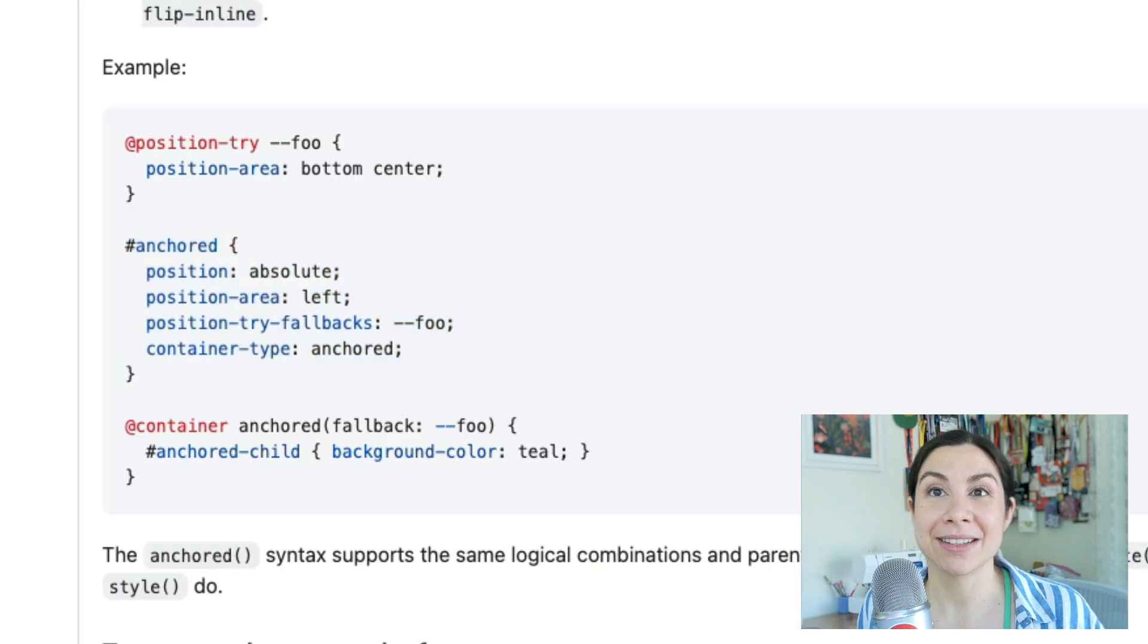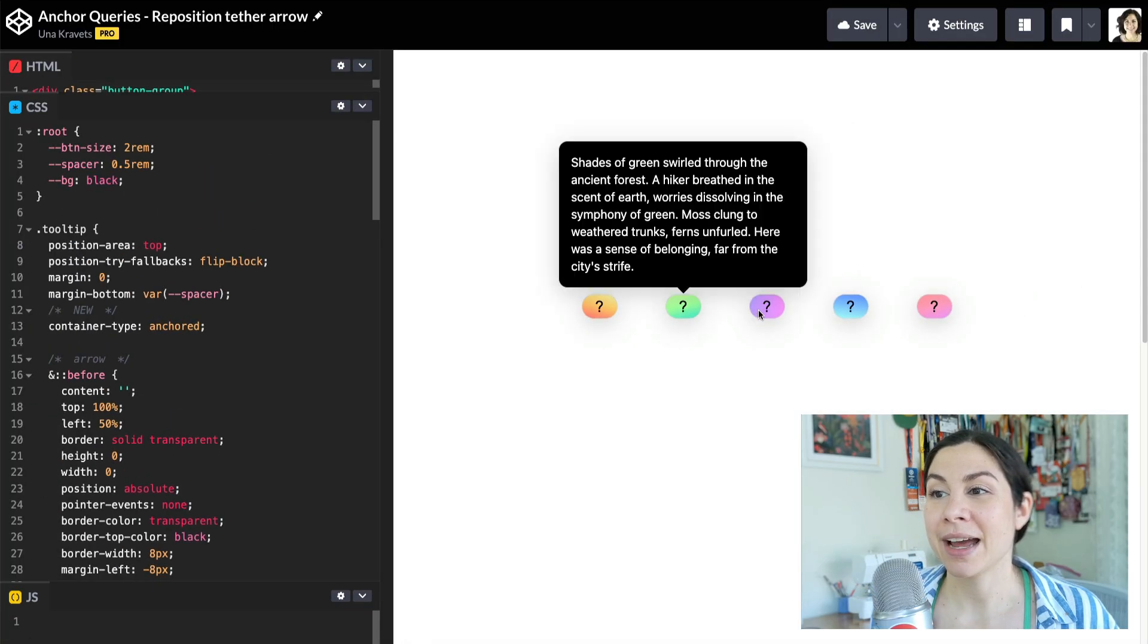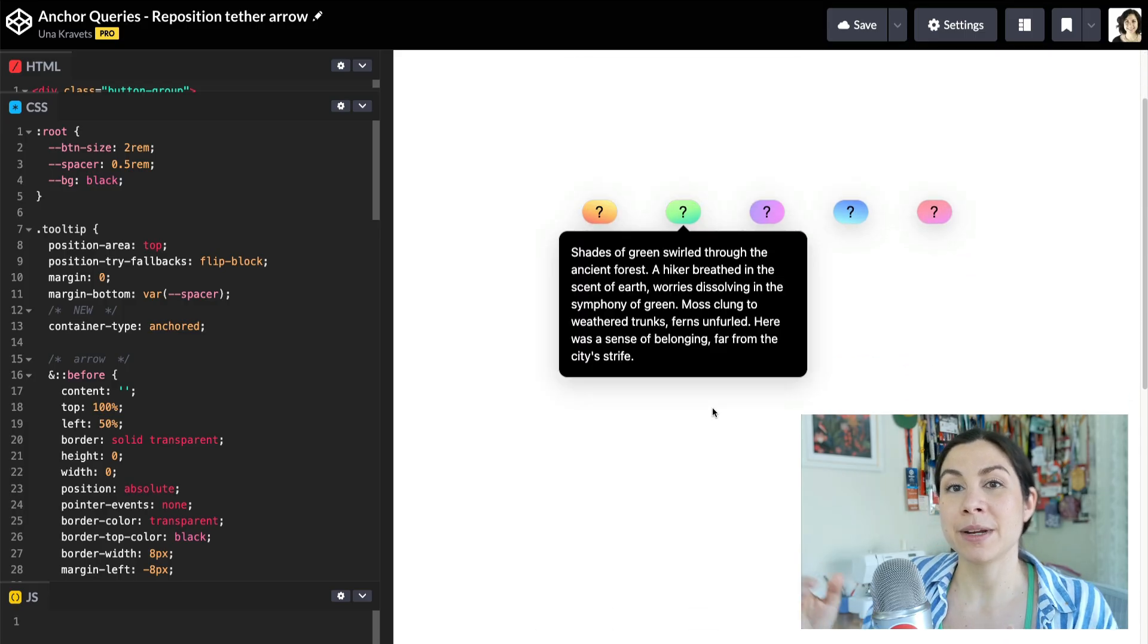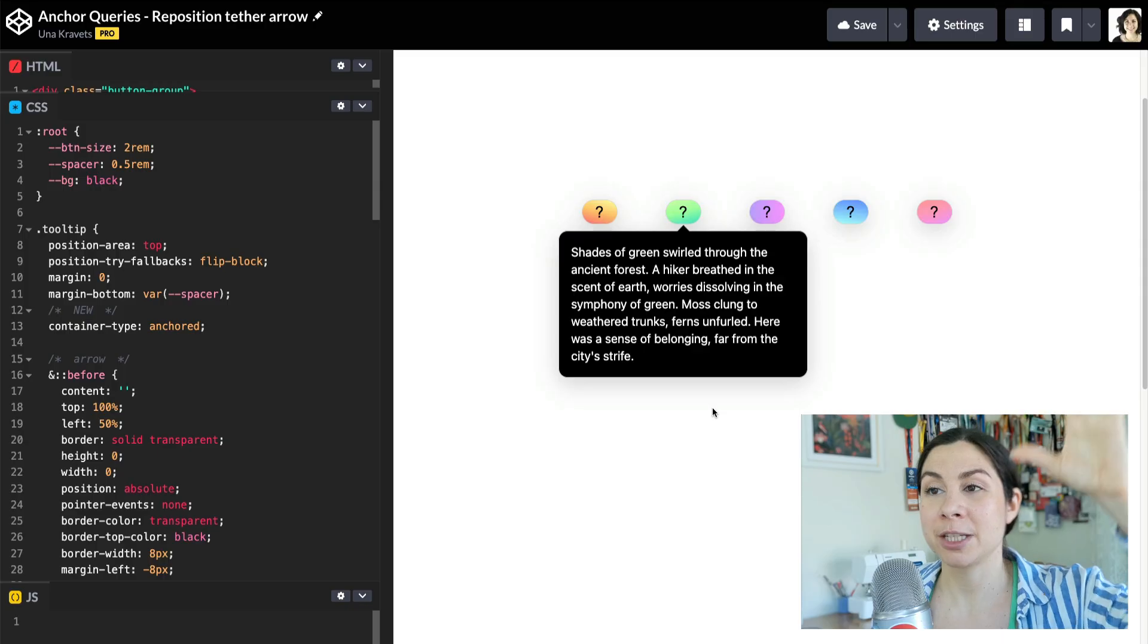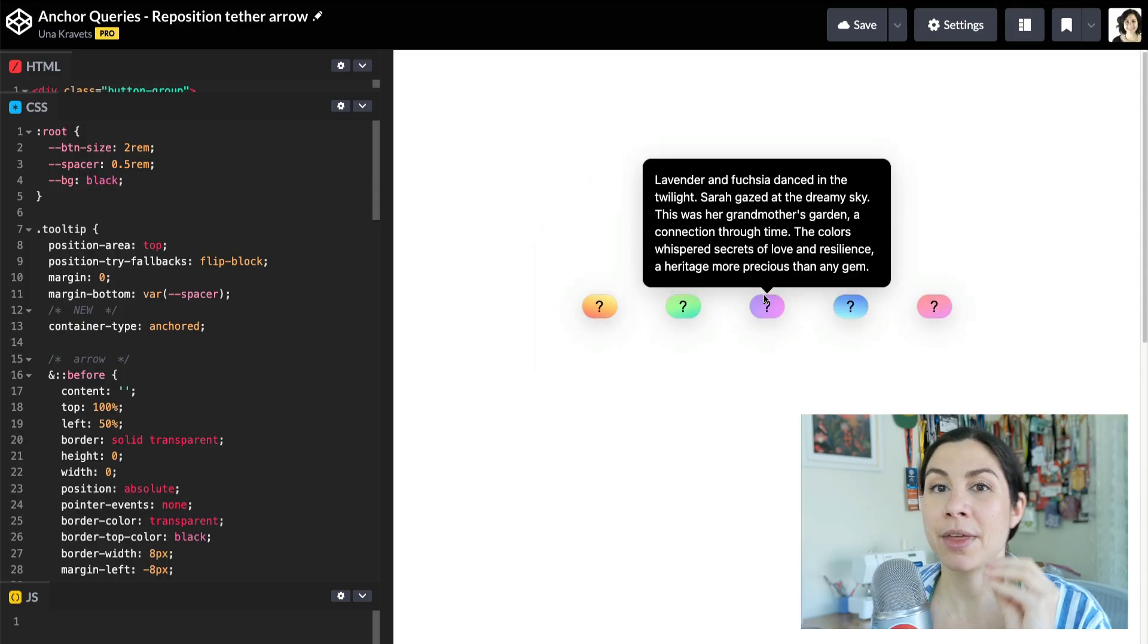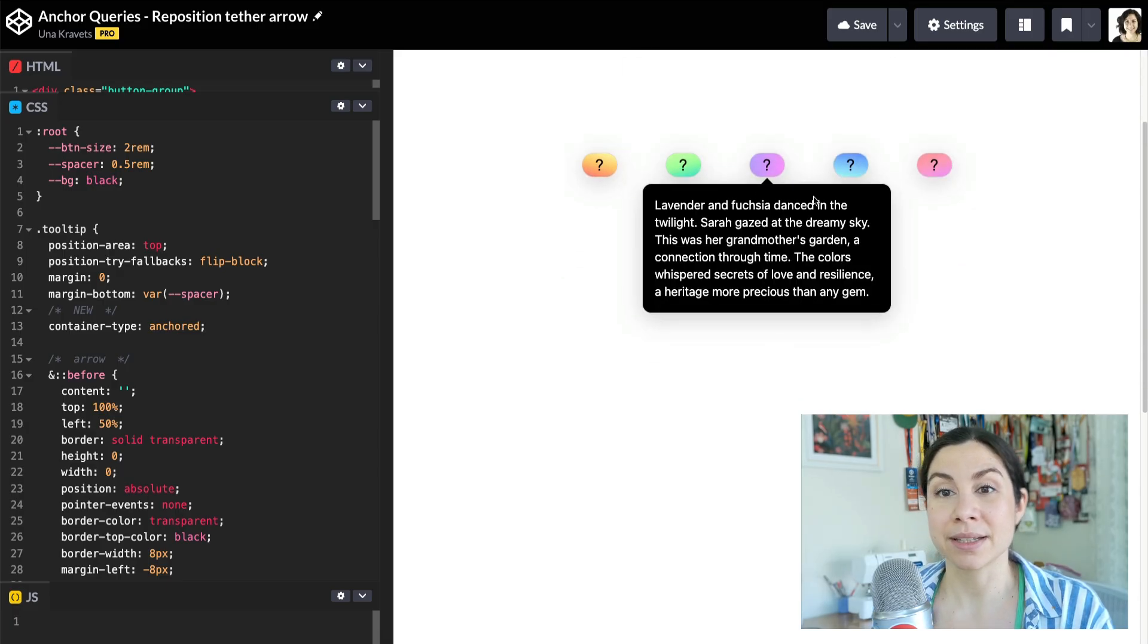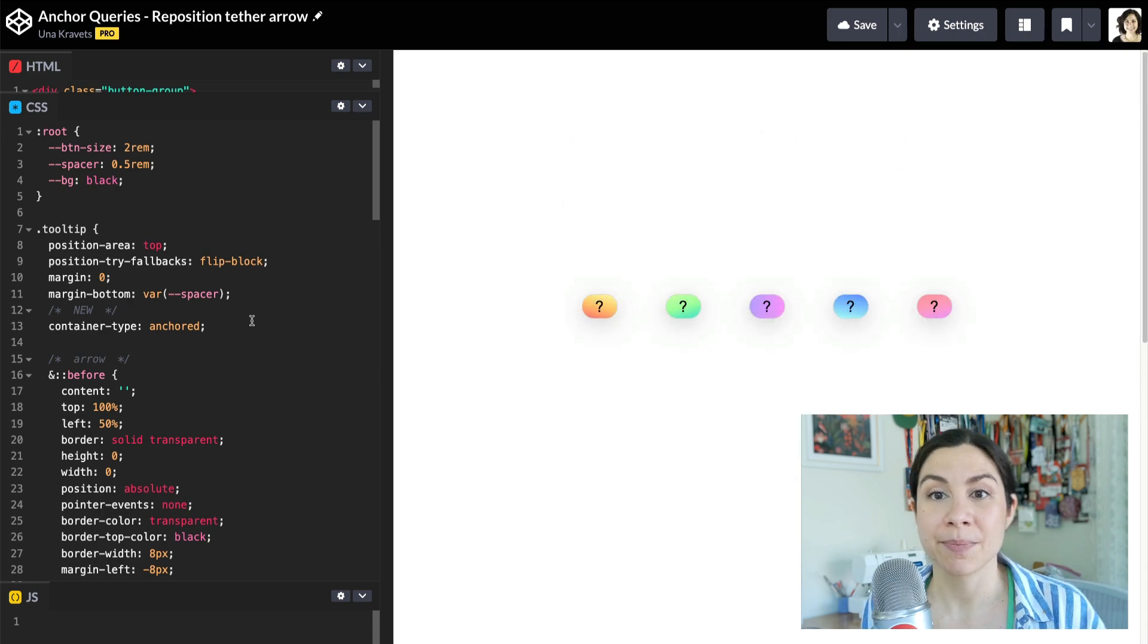Let's see what this looks like in an example. Here I have a bunch of these tooltips. If you scroll, we're repositioning this tooltip to not be on top, but to be on the bottom. One thing to note is that when it's on top, the arrow is on the bottom and it's pointing to the anchor. When it's on the bottom, its arrow is on top. So we need to apply styles to reposition this.